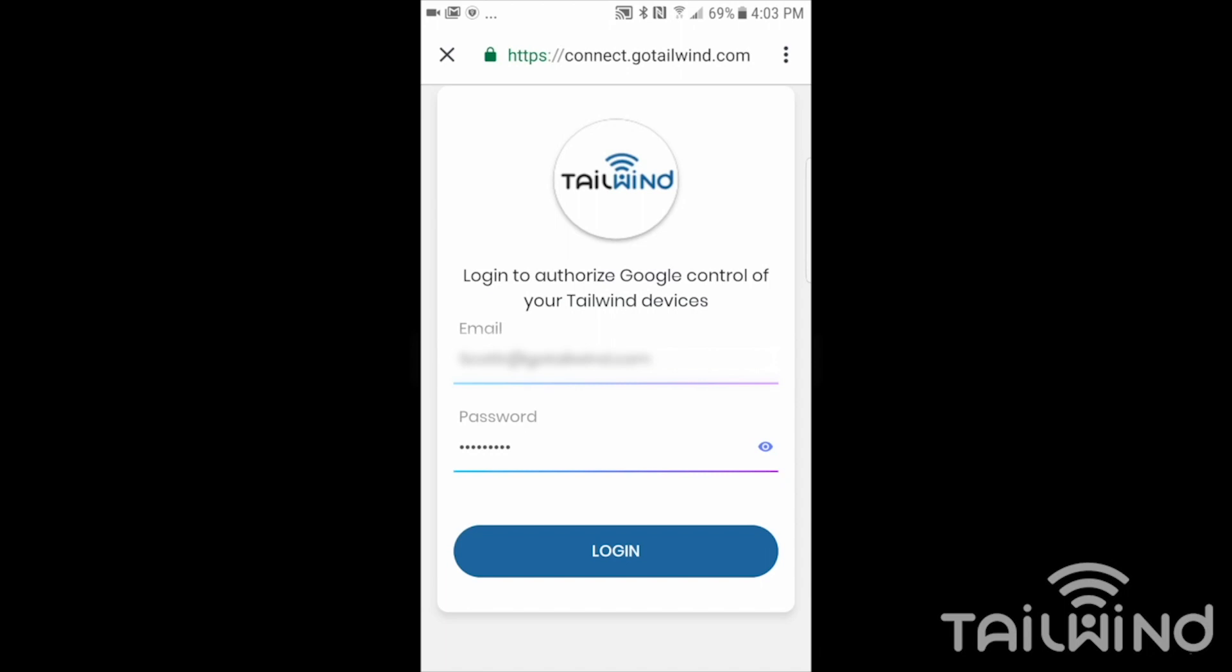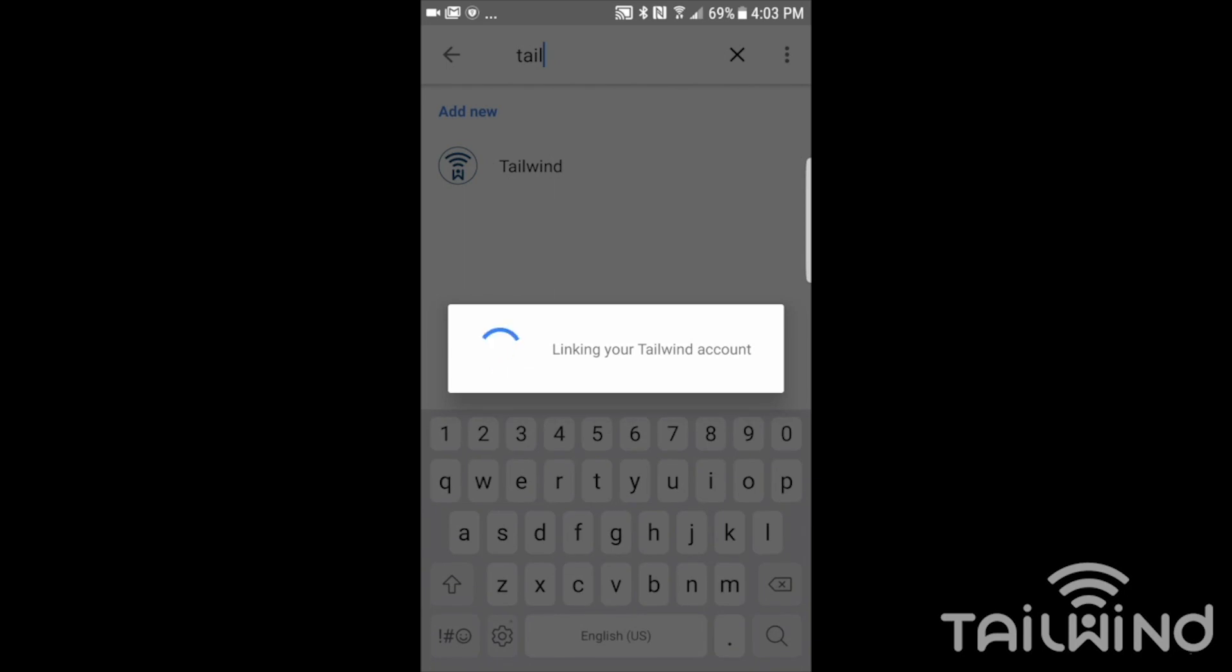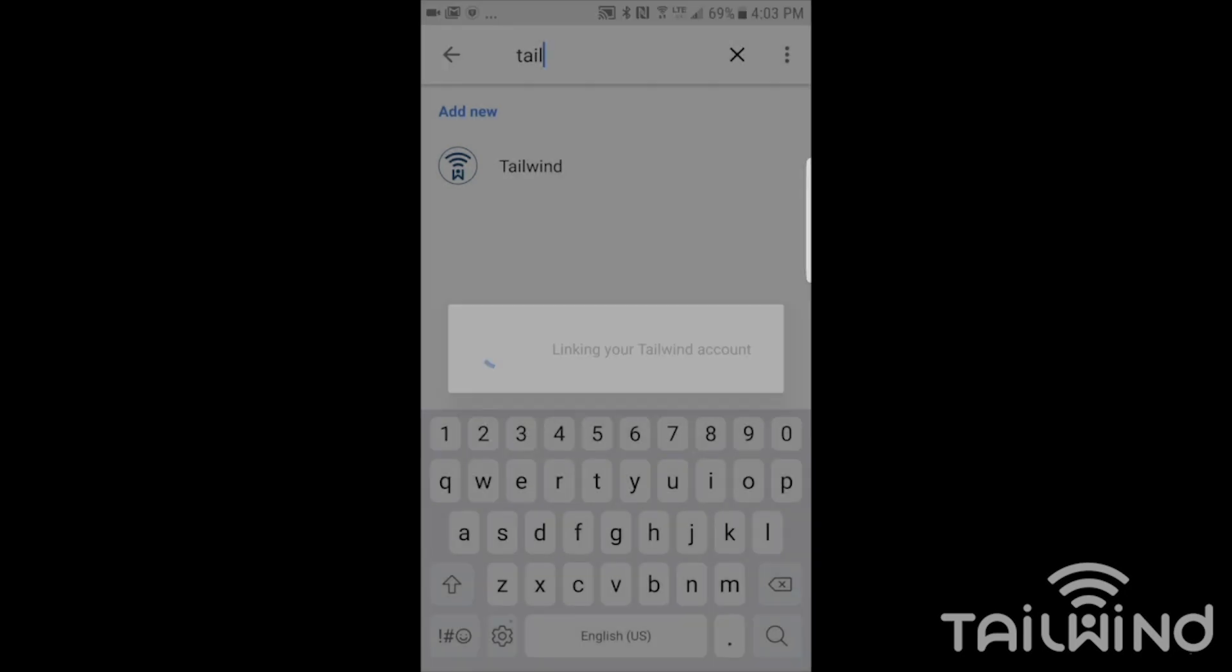Now I've entered in my email address and my password that I use to log into the Tailwind app. So now that those are entered, I just tap on login. It is now going to link the Google Home and my Tailwind accounts together. It's doing the linking.